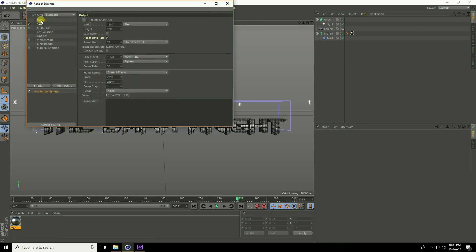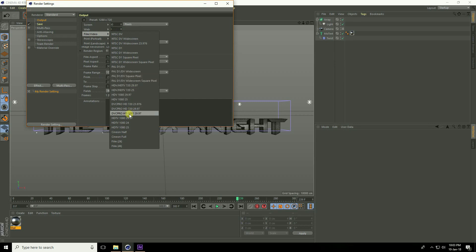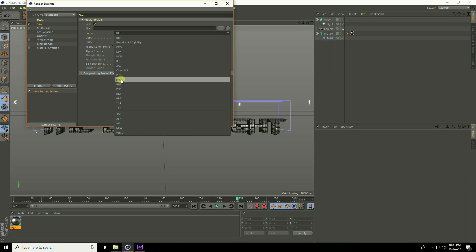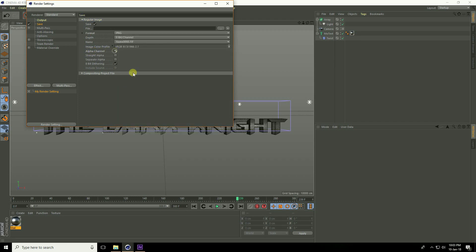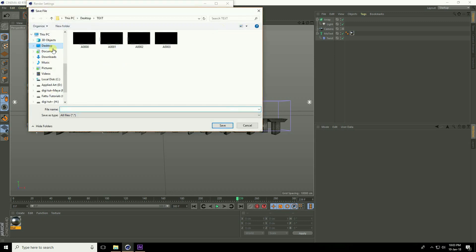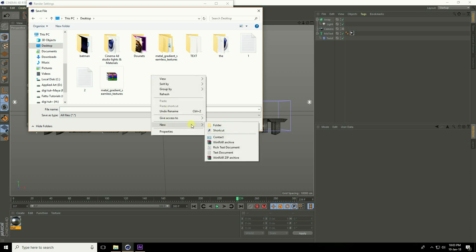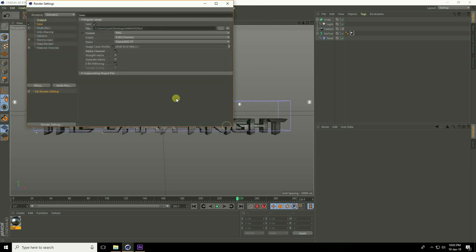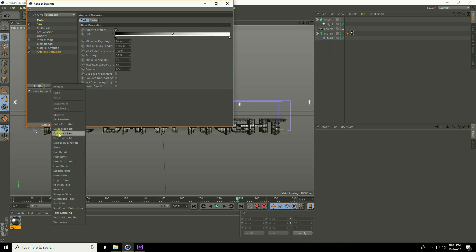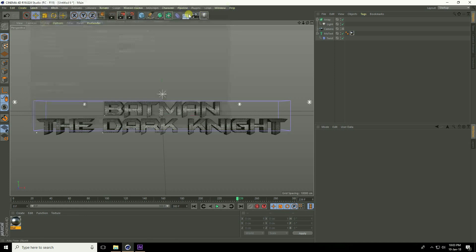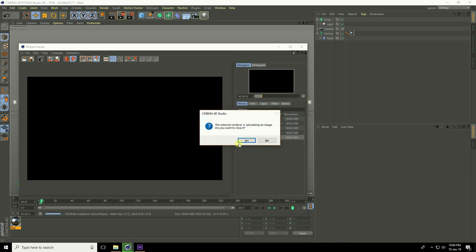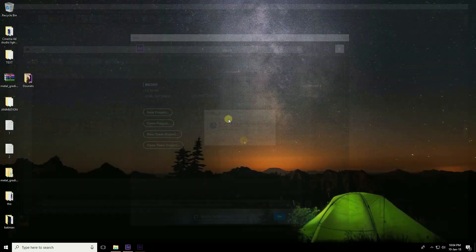Go to Render Settings. Under Output, select Film/Video, HD 1080, and set Frame Range to All Frames. Under Save, set format to PNG, enable Alpha Channel, and set the file save path to a new folder on the Desktop. Add Ambient Occlusion and Global Illumination effects, then render. I already have the renders ready — close Cinema 4D.